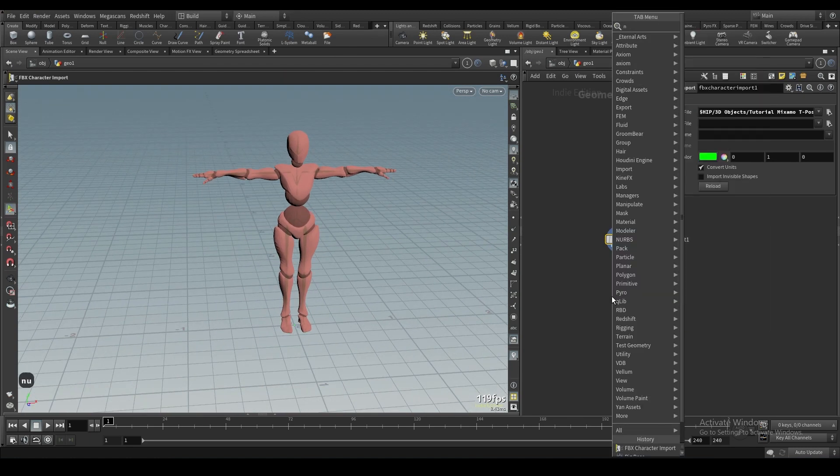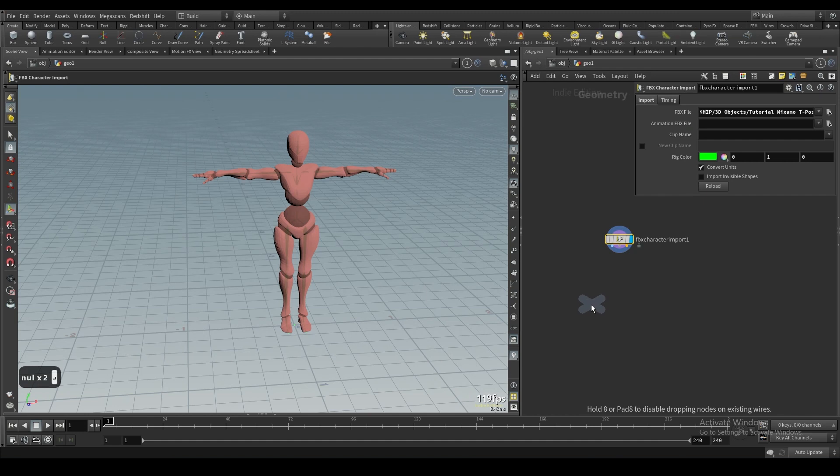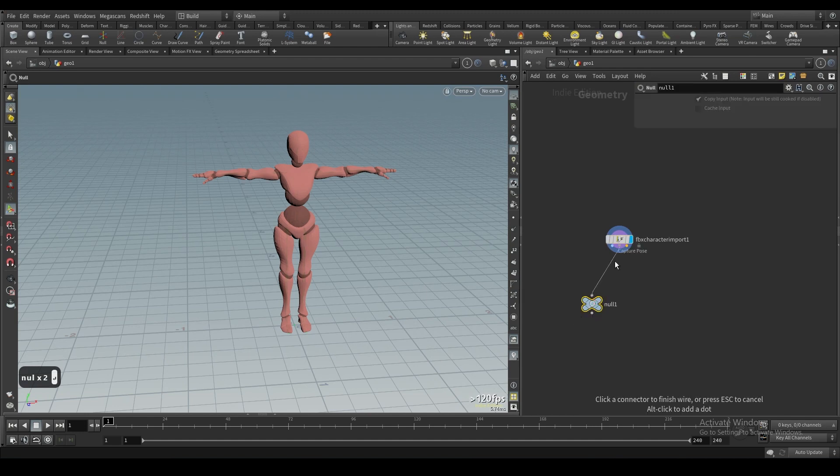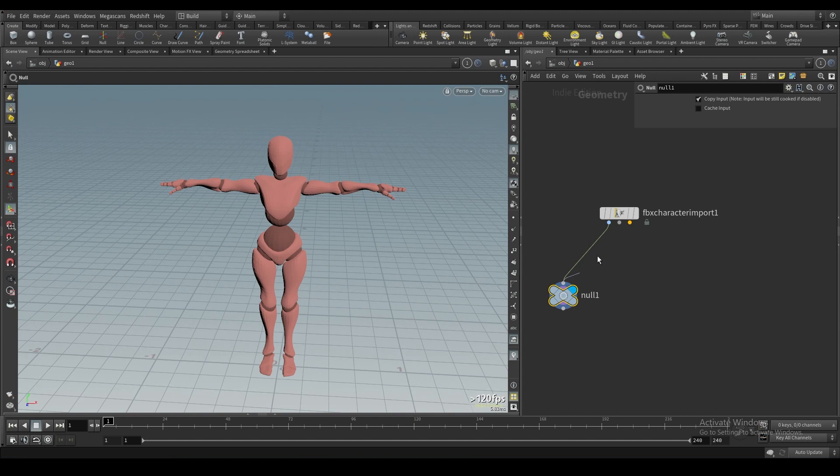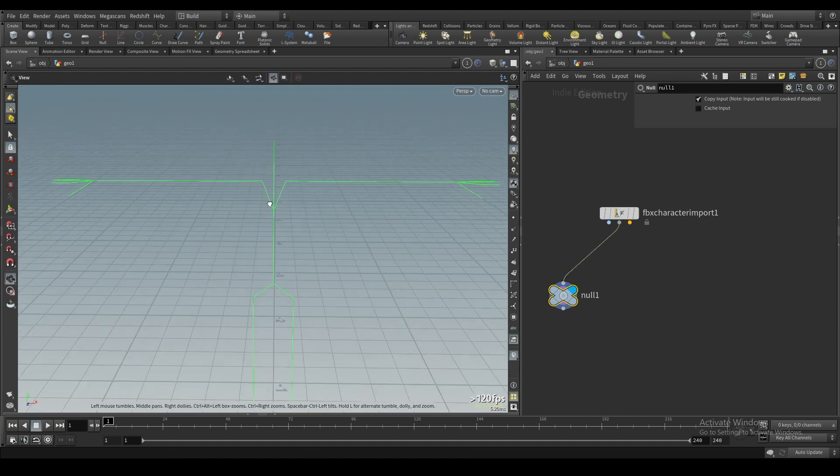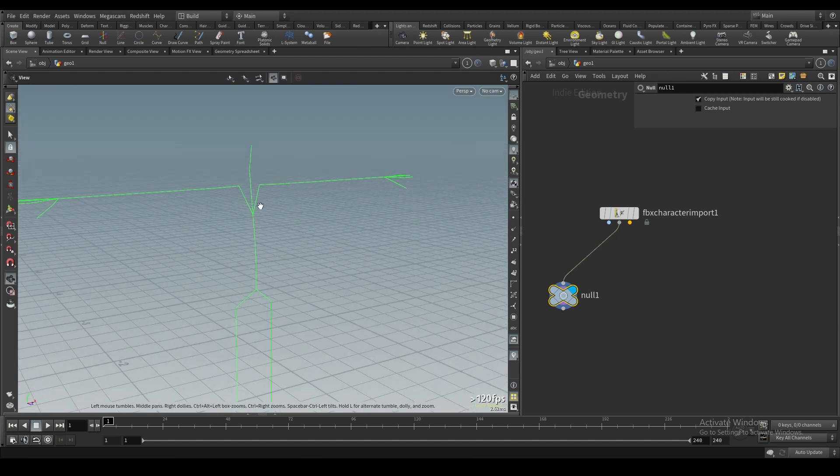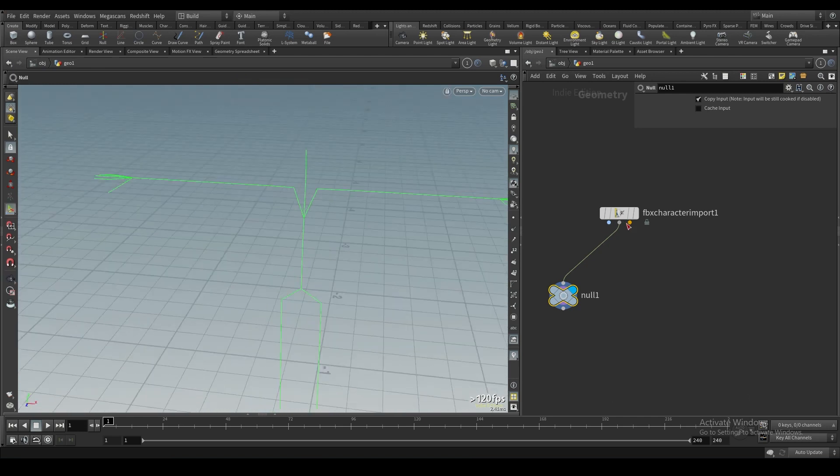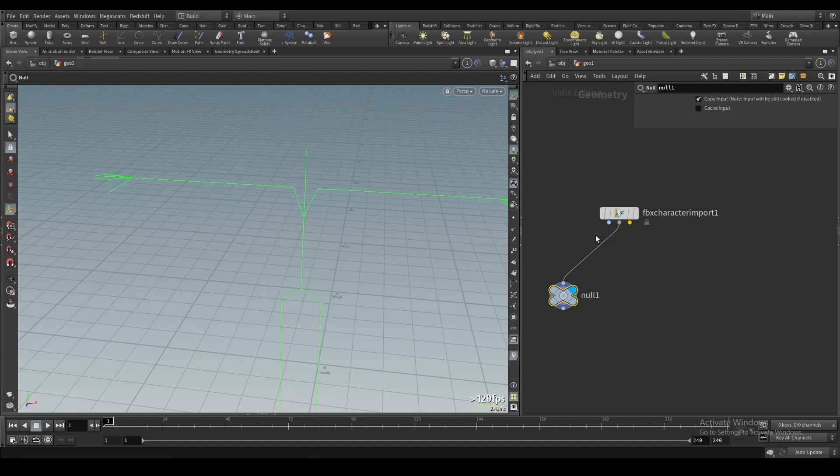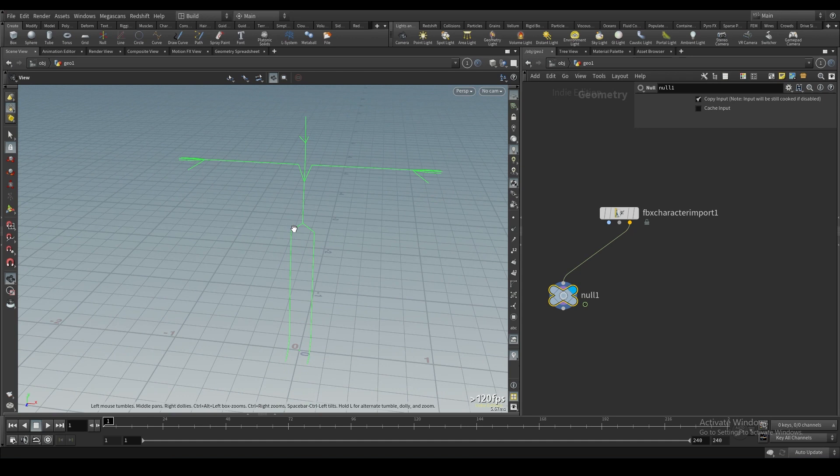So let's break down what these three little outputs are. The first one is your rest geometry, so this is just the mesh. Then in the second one we got the capture pose, which is essentially the skeleton at its rest position. And then the third input, we don't actually always need, but this is if there is animation or anything on your FBX. This is your animated pose, so this is basically your skeleton but moving.